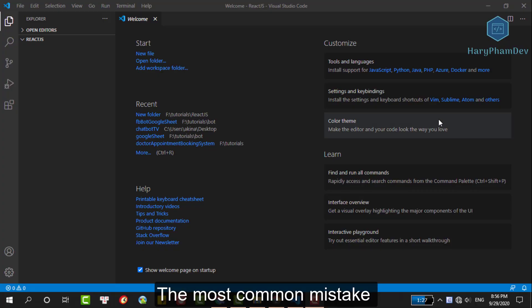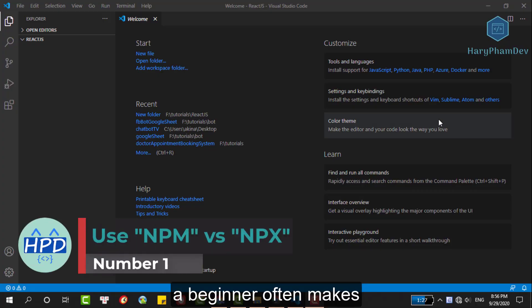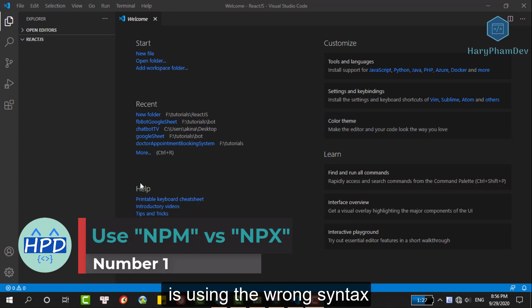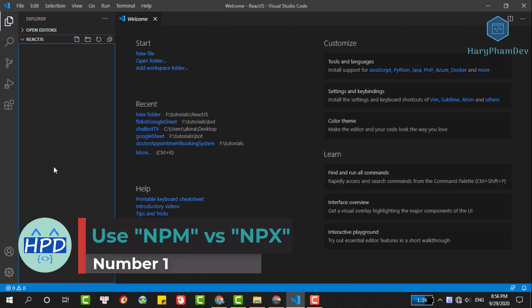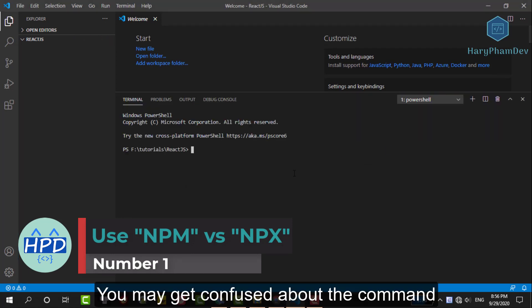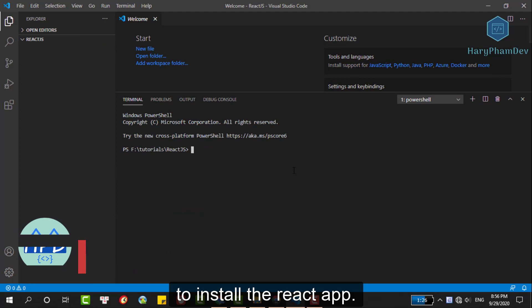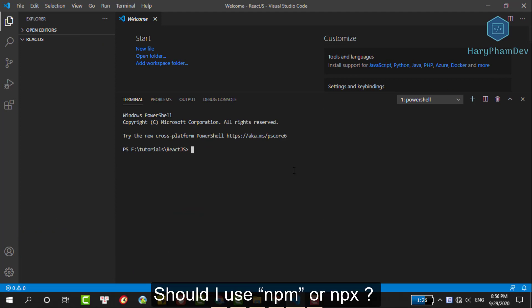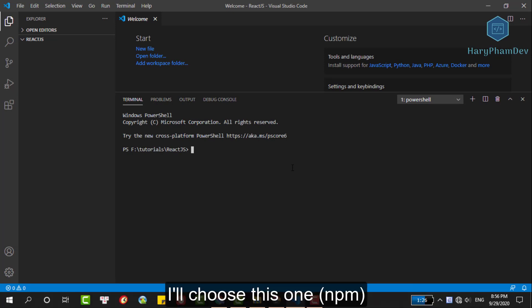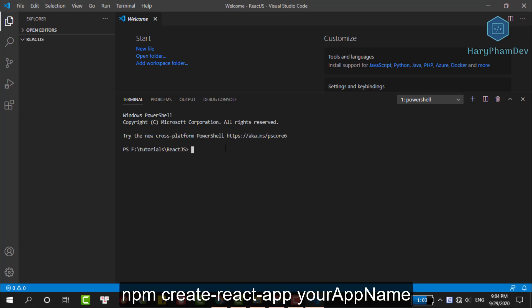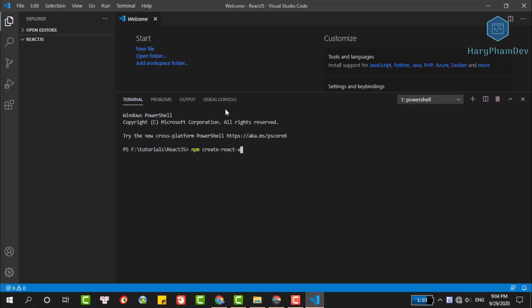The most common mistake a beginner often makes is using the wrong syntax to set up React app. You may get confused about the command to install the React app. Should I use npm or npx? For me, npm is quite familiar with JavaScript libraries, so I will choose this one. npm create-react-app, then your app name and press enter.